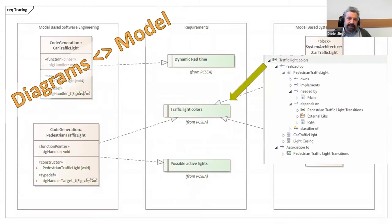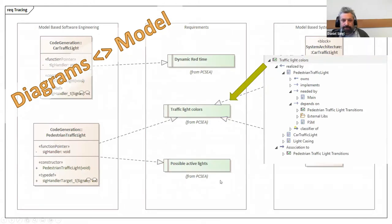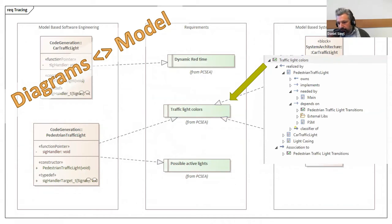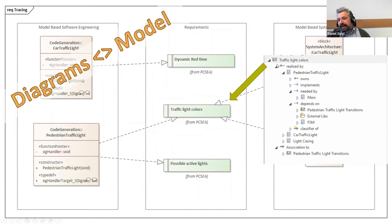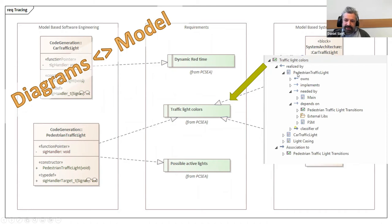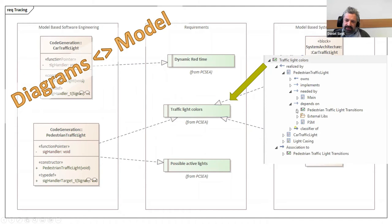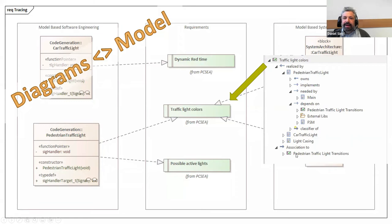For example, in Enterprise Architect, there's a very simple option to make this transparent. If you want to explain to a colleague, I clicked on the traffic light colors and opened up the traceability view. I could see all the connections the traffic light has with the pedestrian traffic light. This is a connection with the main class and so on. You can see it's in reality a big graph and not the diagrams that make up the model.